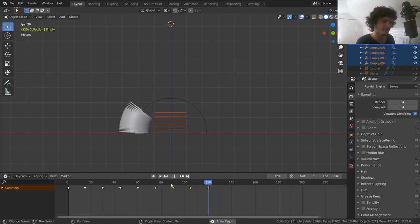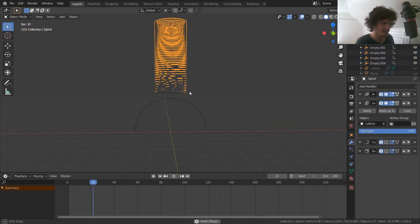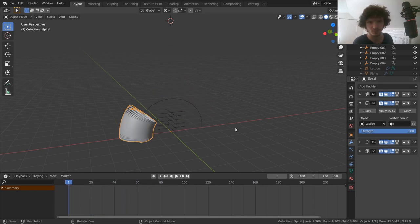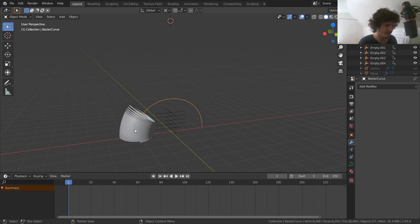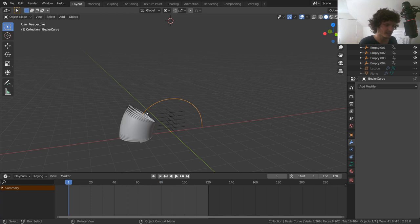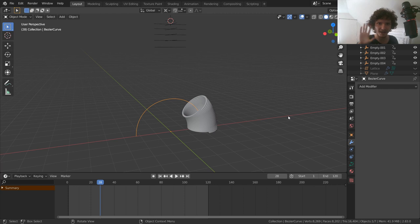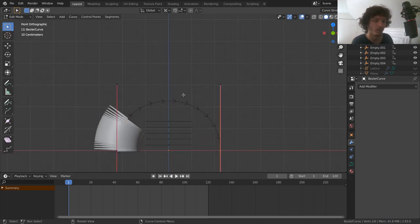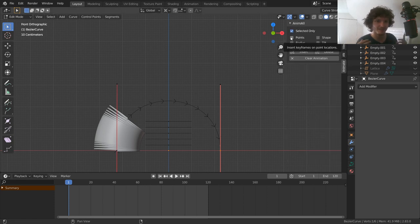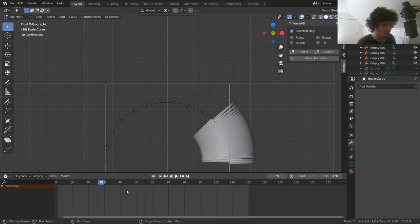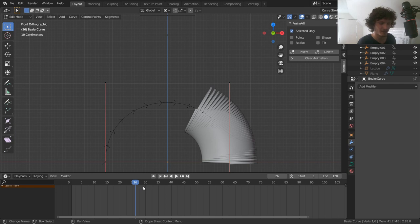We haven't yet animated the Bezier curve to make the slinky move forward. The animation runs to frame 120. Now we use the Animal add-on to animate the actual path of the curve. The current arc is fine until we prepare for the second bounce on frame 30. Go 4 frames back to frame 26, select all curve vertices, enable Points, and add a keyframe.